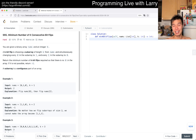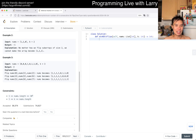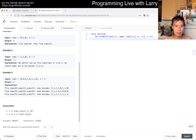Alright, let's take a look at 995 — Minimum Number of K Consecutive Bit Flips. You're given a binary array nums and an integer k. A k bit flip is choosing a subarray of length k from nums and simultaneously changing every zero to one and every one to zero. Return the minimum number of k bit flips required so that there's no zero in the array. If it's not possible, return negative one.